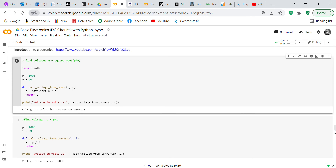Going back to the first formula: we create a function called 'calc_voltage_from_power' that takes power and resistance as input. E equals math.sqrt(P times R), and you return E. Then print: 'Voltage in volts is' and call 'calc_voltage_from_power(P, R)' — it gives you 223.6 volts. The neat thing is you can take all these functions and put them in a library for reuse.